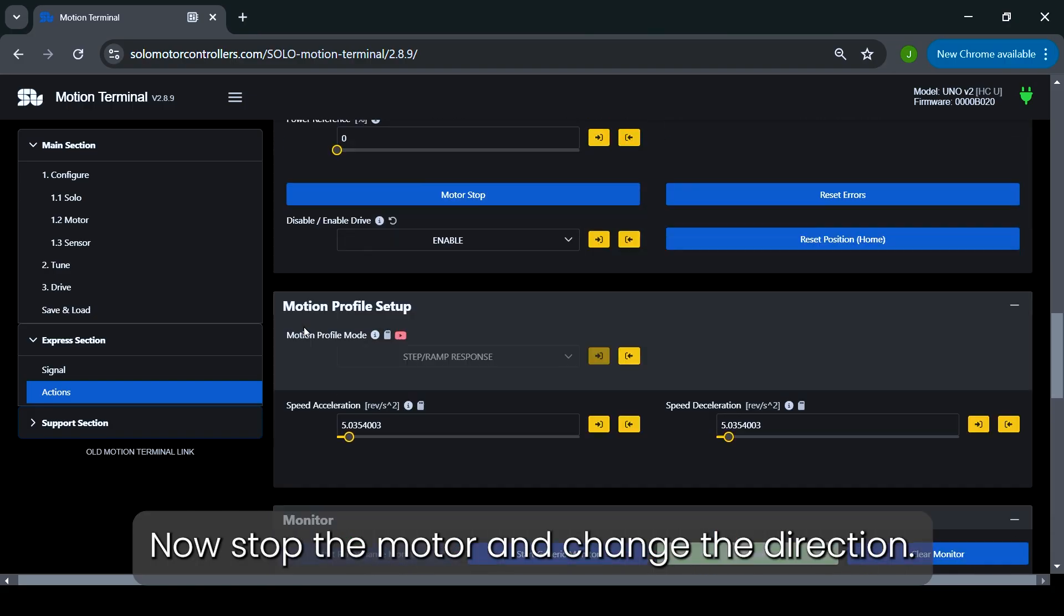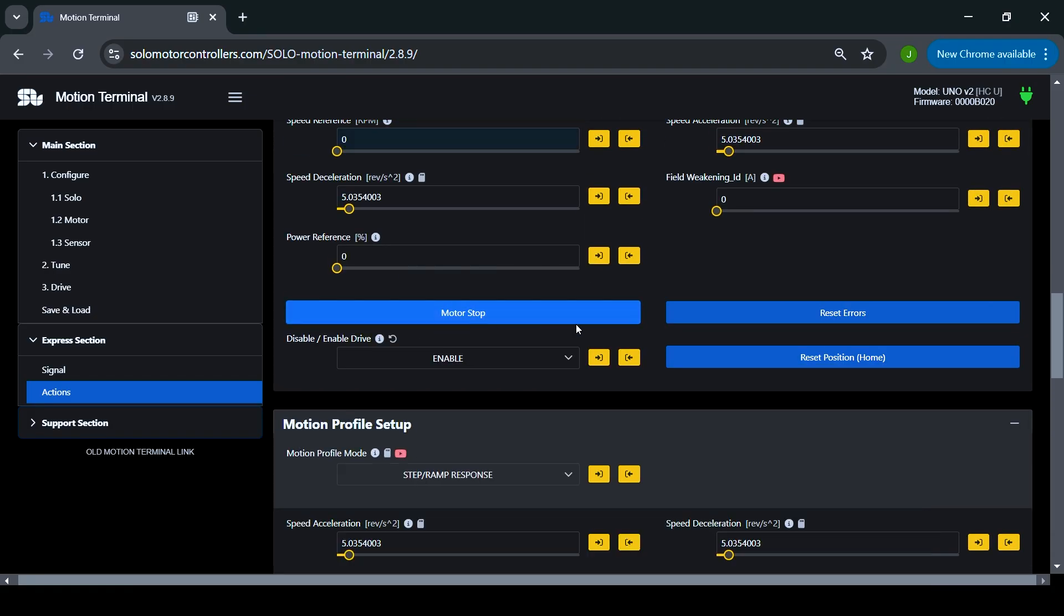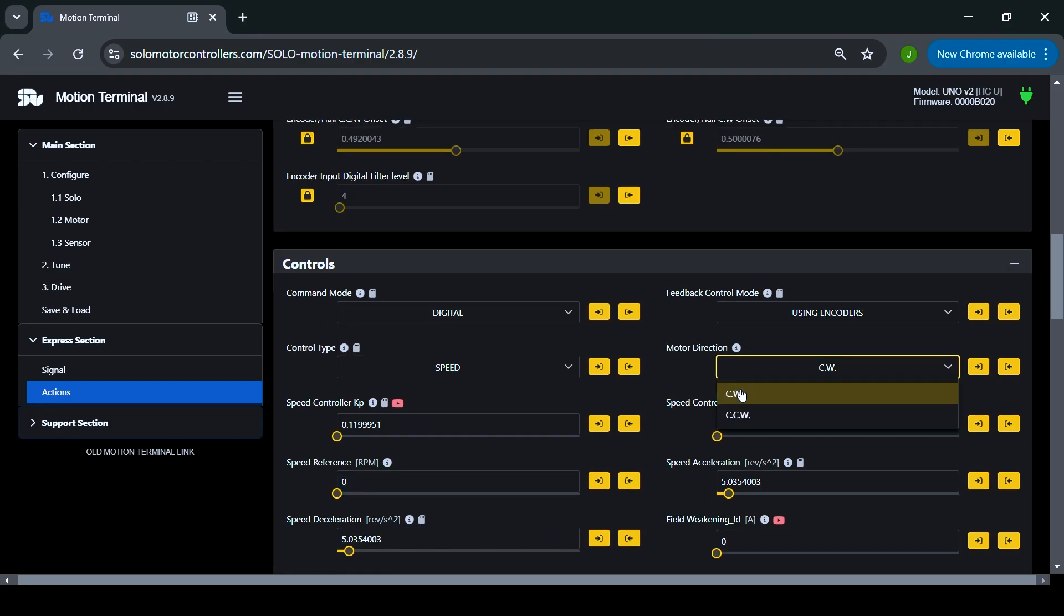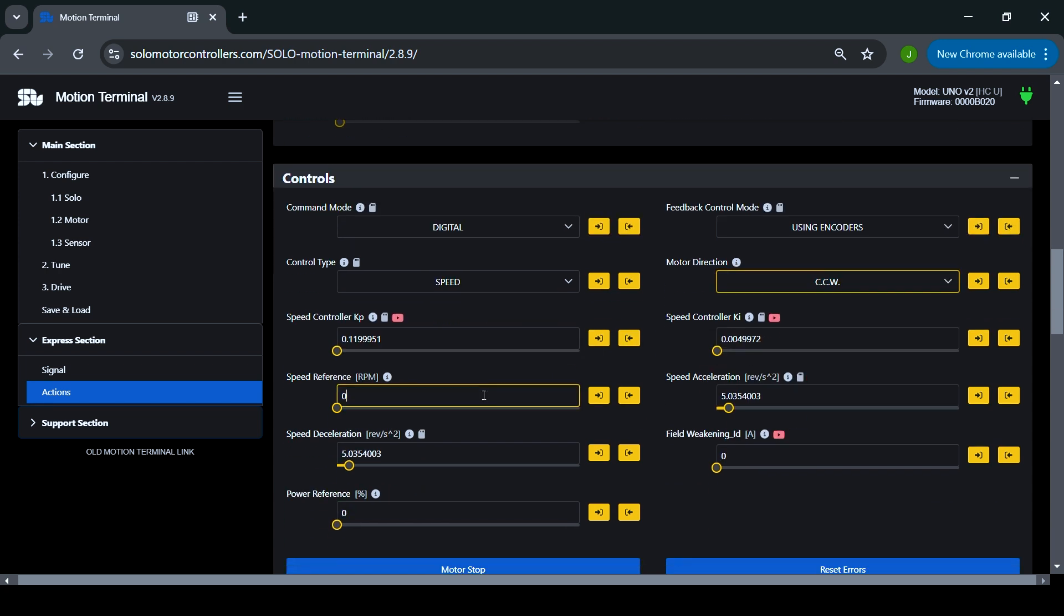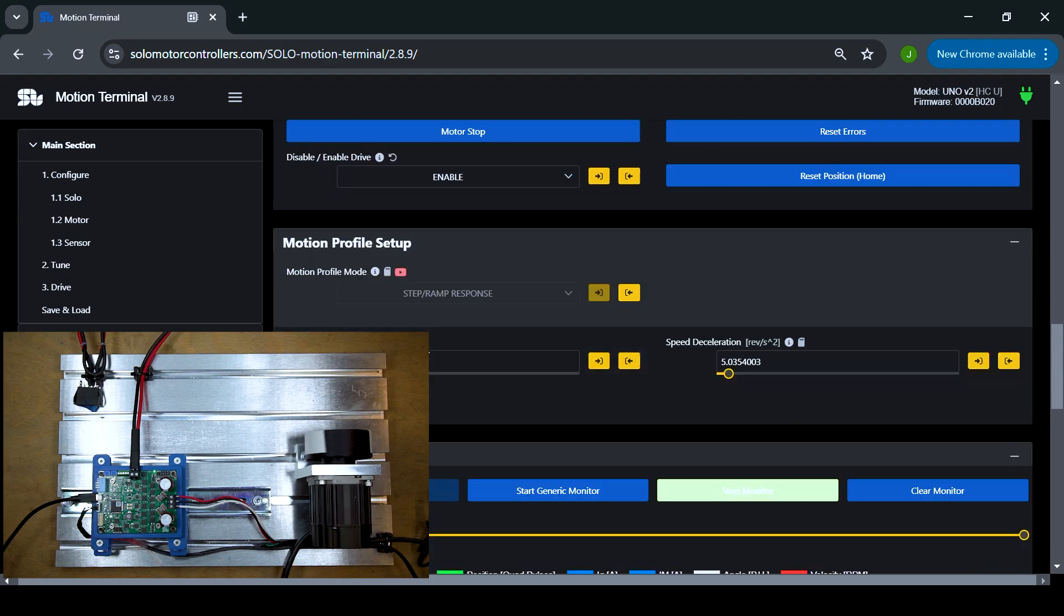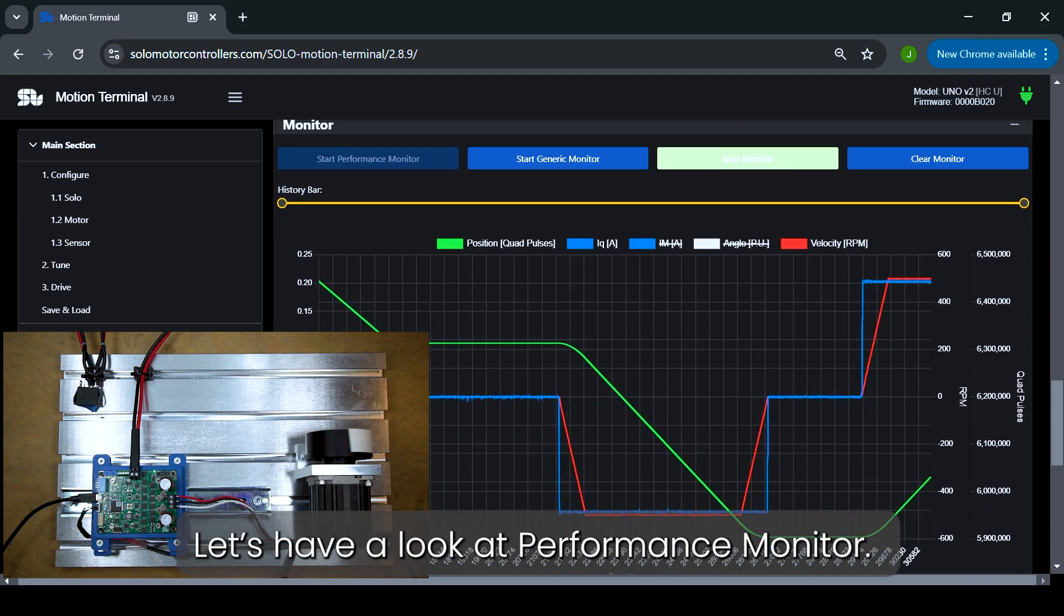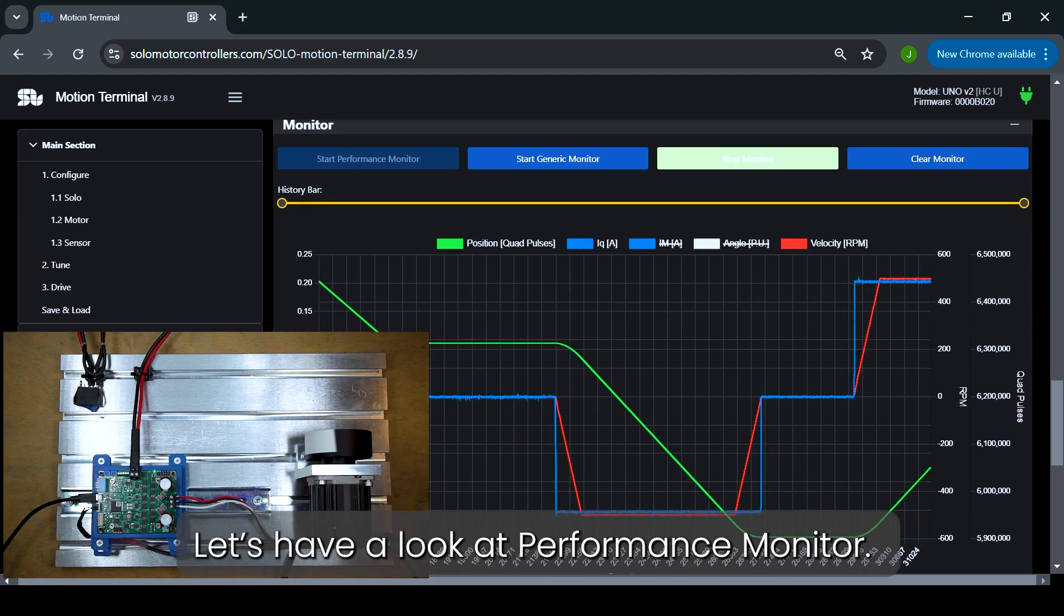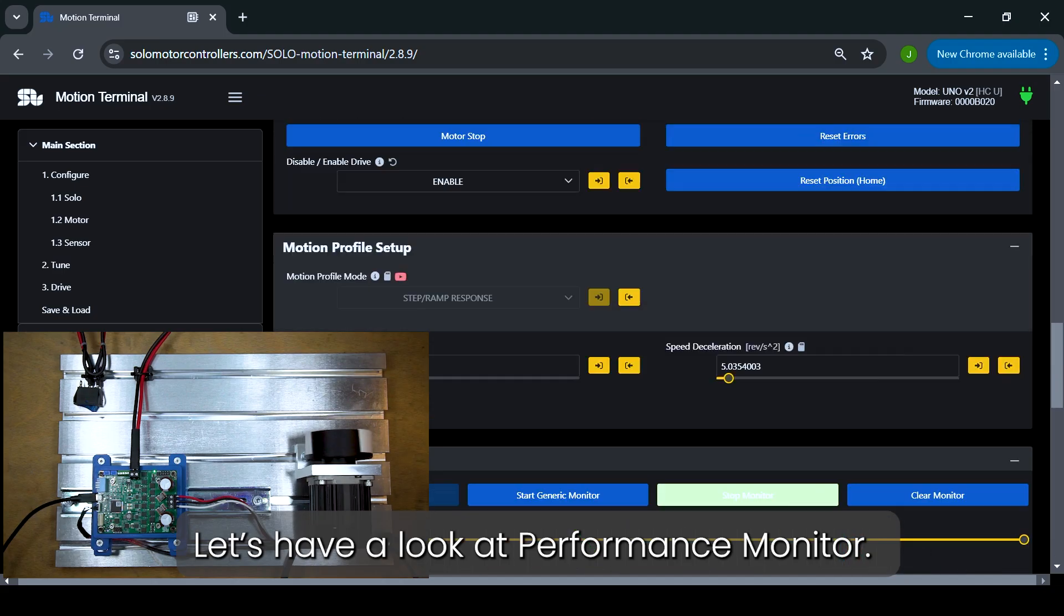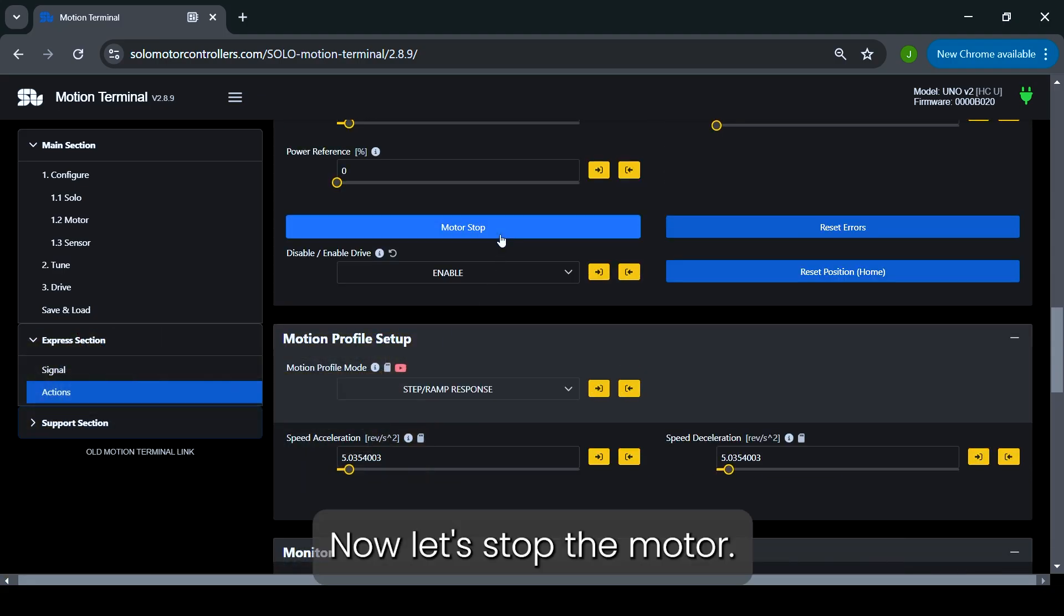Now, stop the motor and change the direction. Now, let's stop the motor.